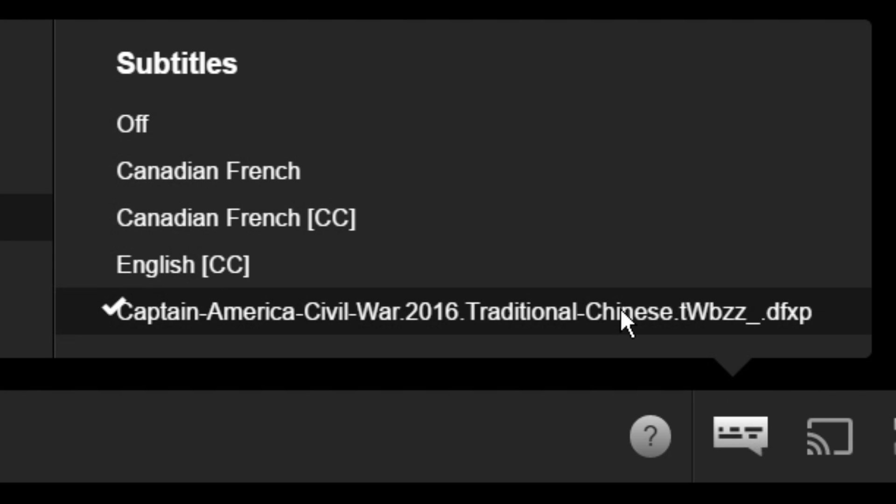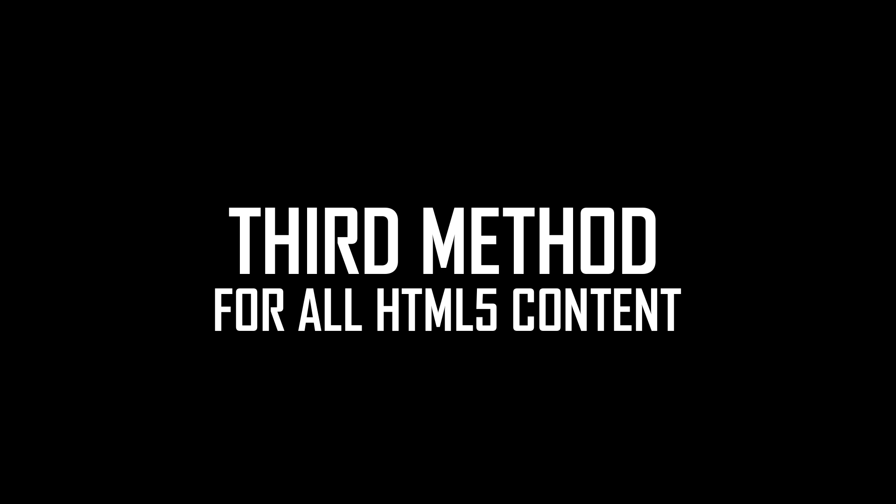The last method I will be showing in this video should work for nearly all content on the web that is played in video form. It is a little more complicated though, and currently it is infinitely more finicky. I would only really recommend this option if you're an advanced user. Even then, it still takes quite some time to figure out.